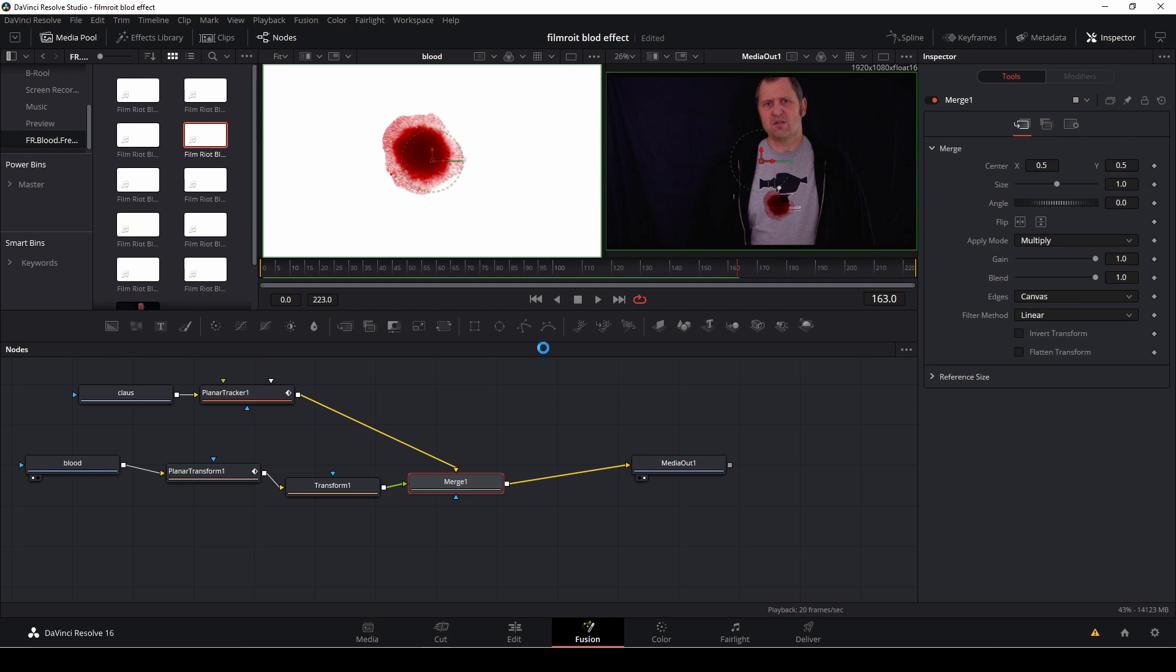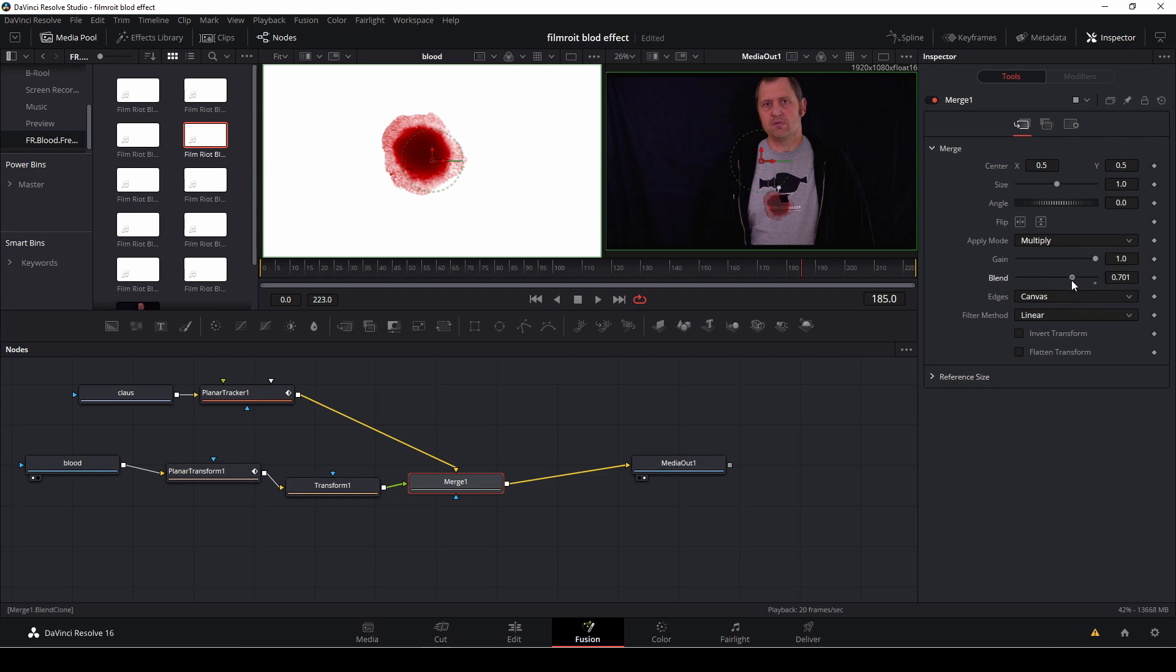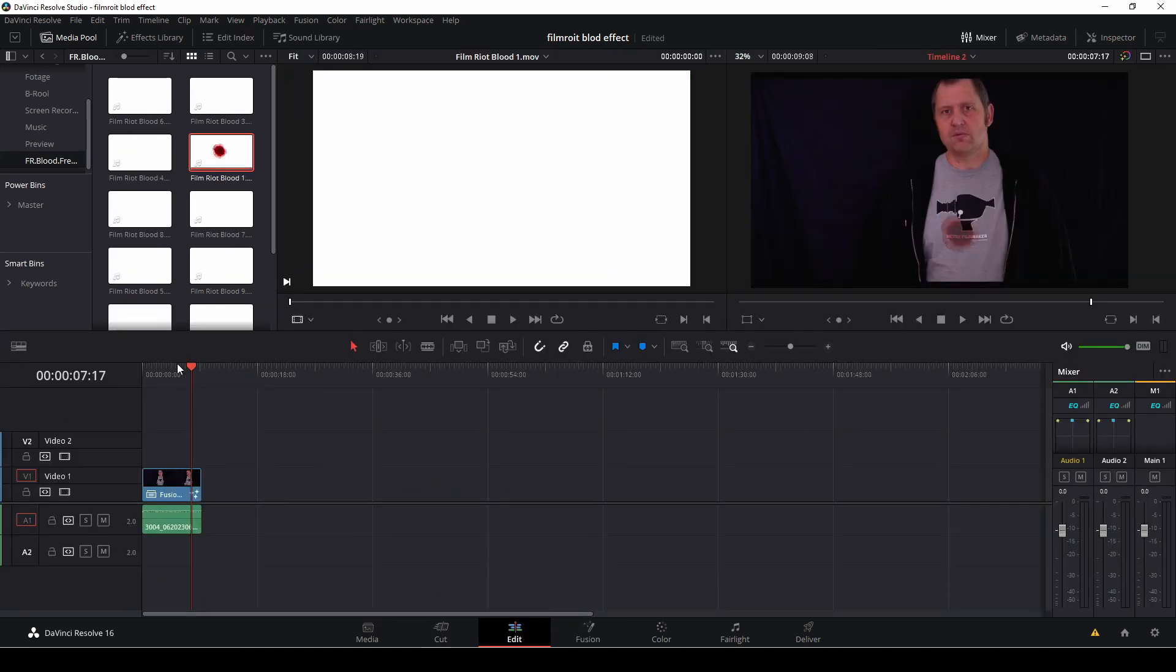So we can of course go into the merge node as well. If we want to blend in our thing we can go into the blend option in the inspector with the merge node selected. And we can just make this to our liking. So for now we'll just keep it at that I think. And here we have the final product.